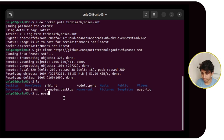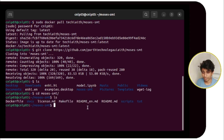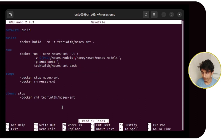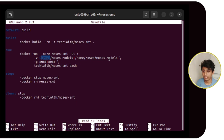You can see the Dockerfile and Makefile. Let's see what's inside the Makefile. It has four options. If we run 'make run', it will take the current folder path (pwd) and generate a moses-models folder inside it, then connect and run the Docker container.